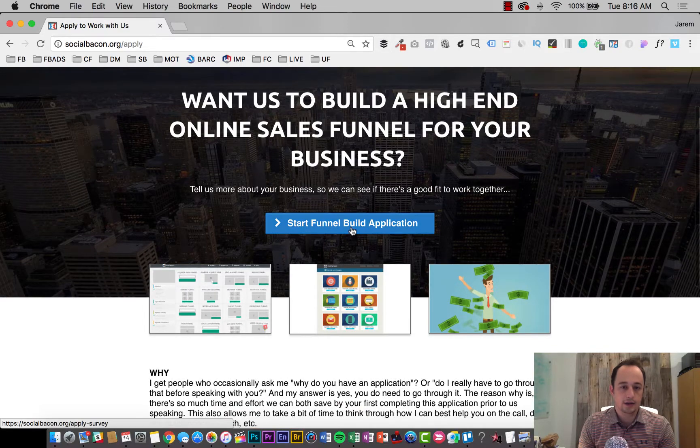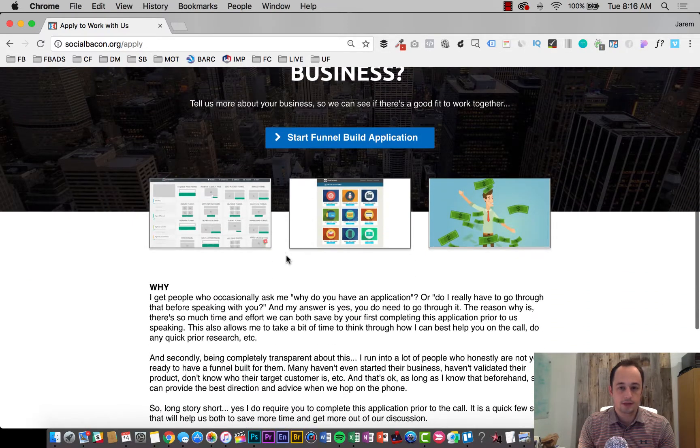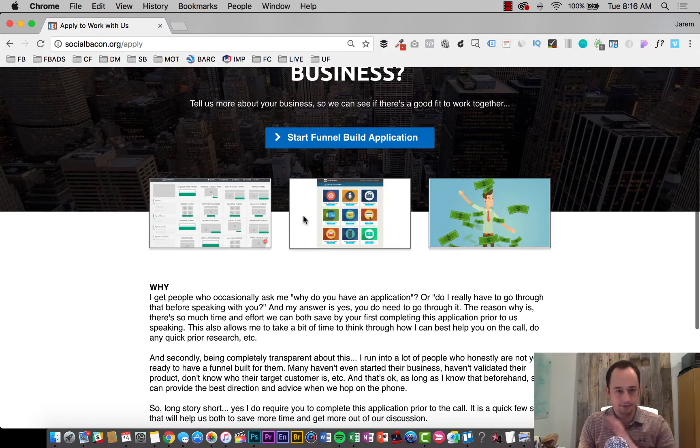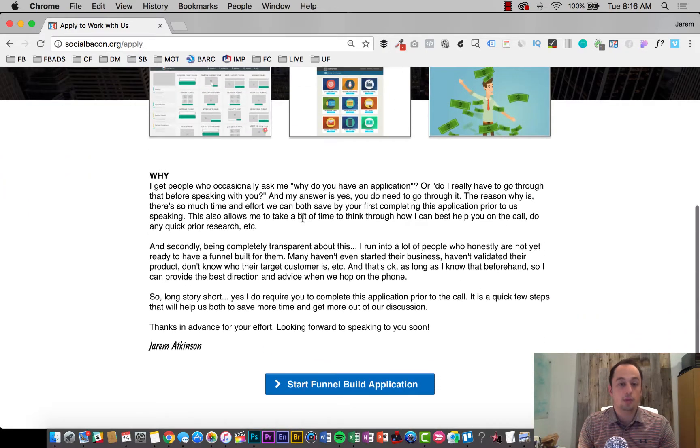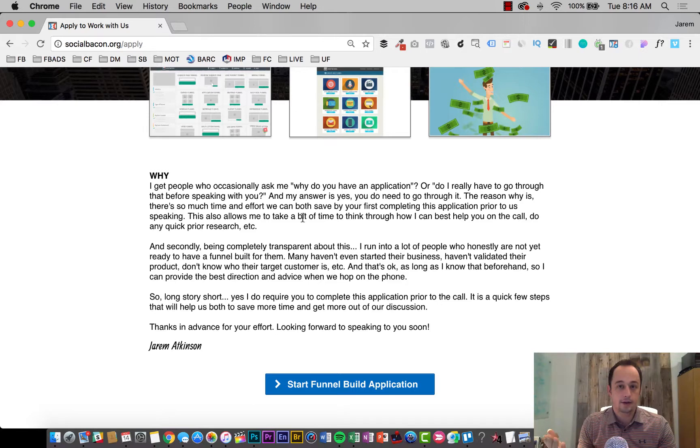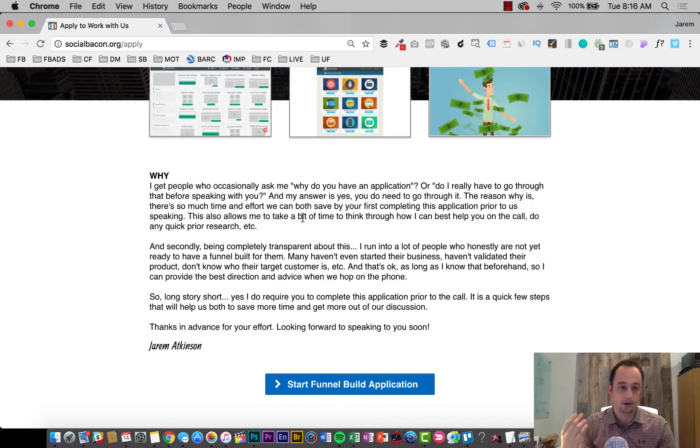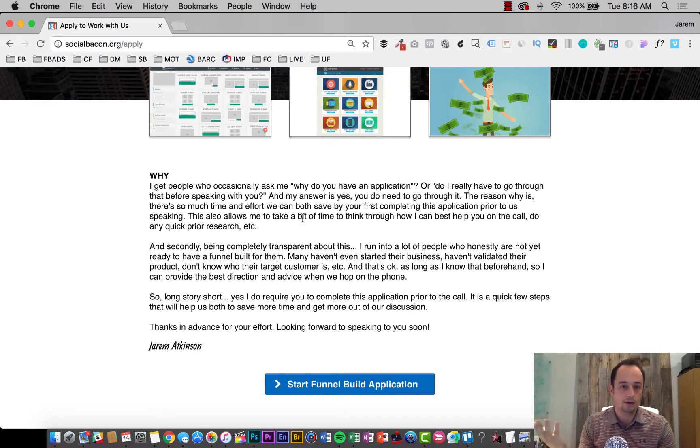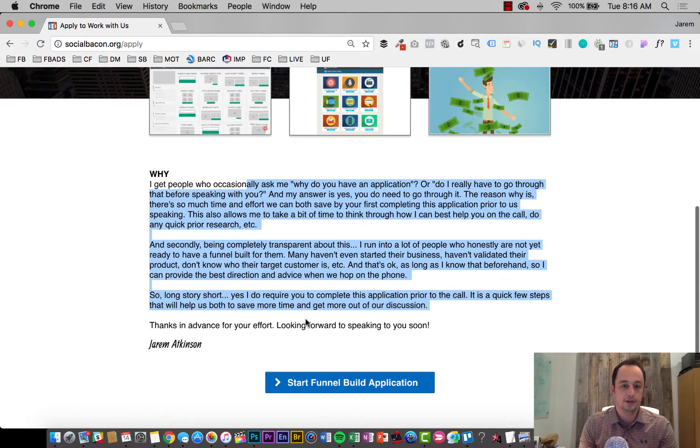This is now the funnel that everybody needs to go through so that we can be able to best serve them at the level of business that they're at and everything else. So I want to go ahead and walk through that a little bit here. It's just at socialbacon.org forward slash apply. Right at the top here says, do you want us to build a high-end online sales funnel for your business? Tell us more about your business so we can see if there's a good fit to work together.